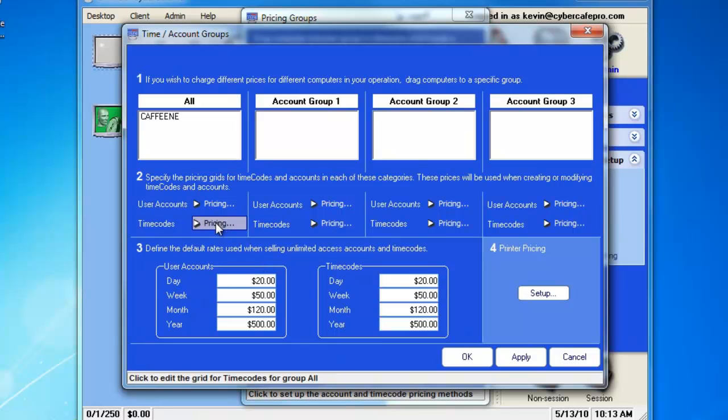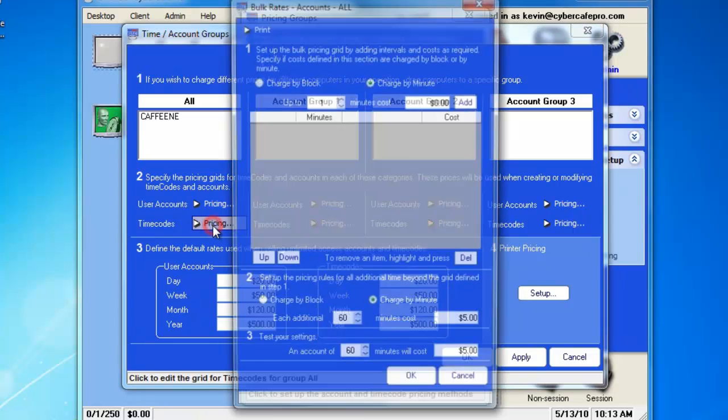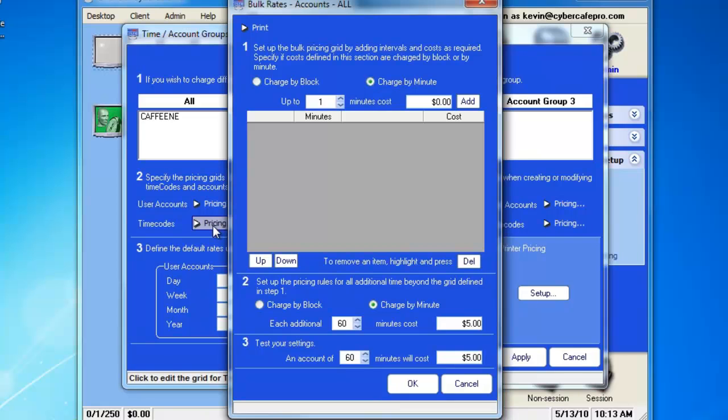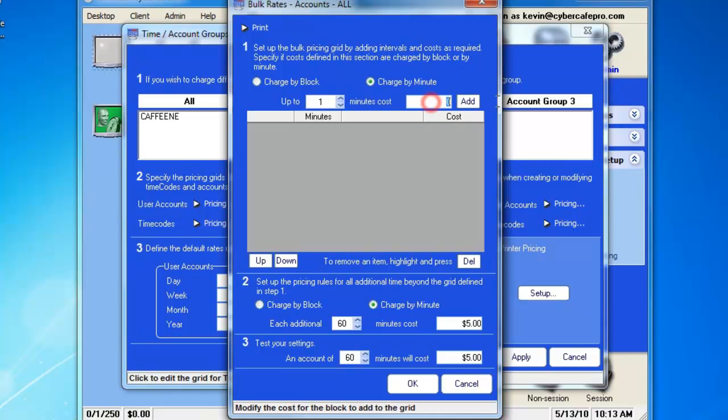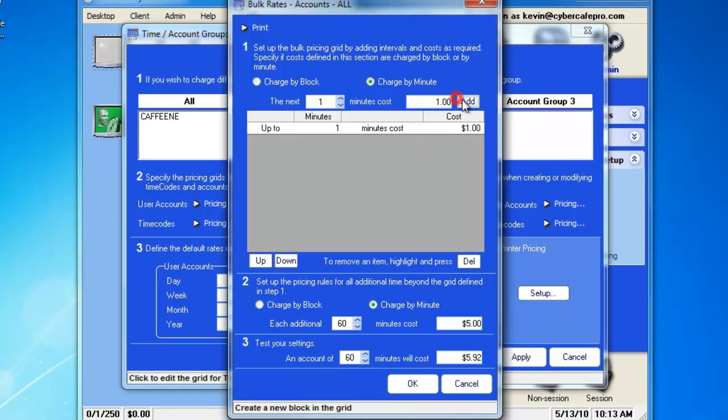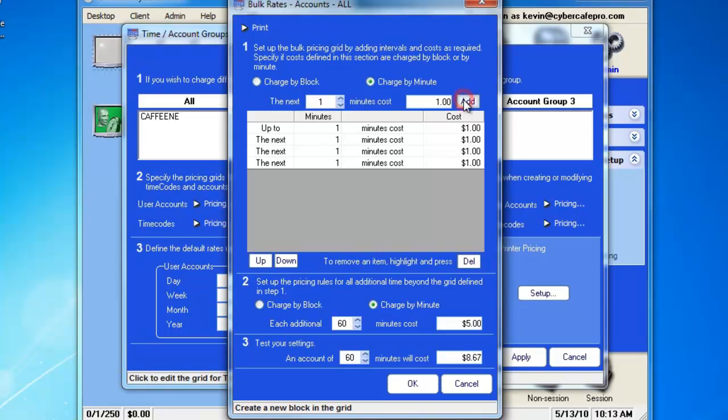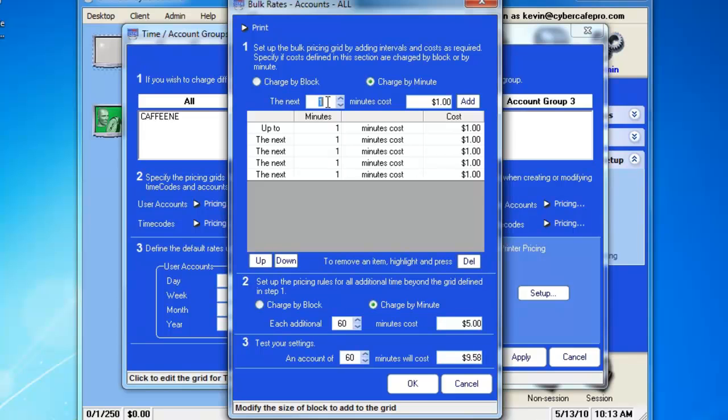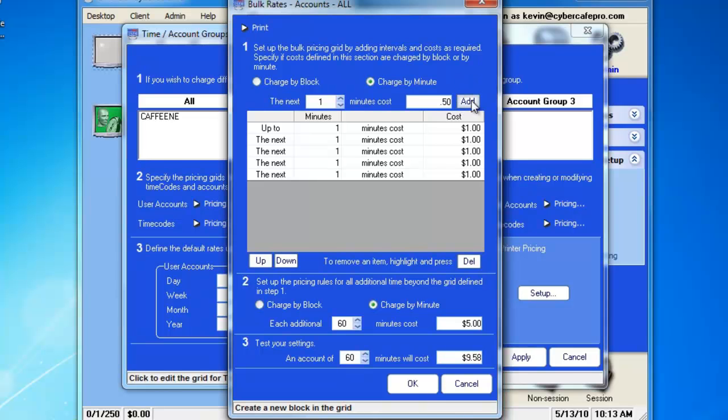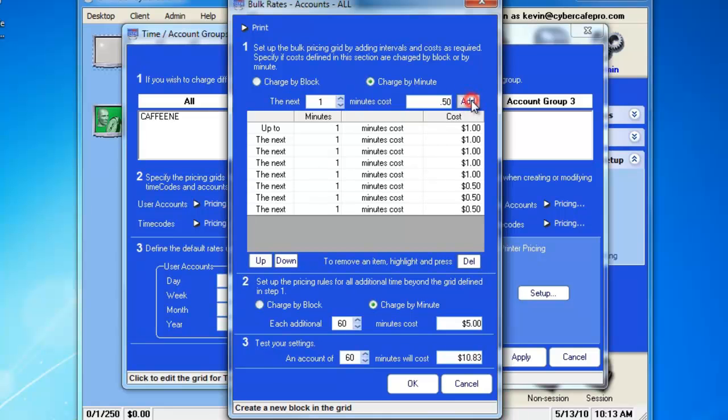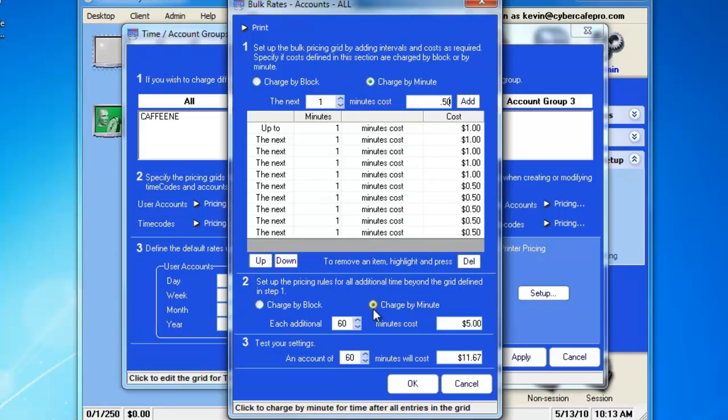We can now set up time codes if we choose to use time codes in the cafe. You'll see it is the exact same kind of grid system. Let's choose to do 1 minute costs $1 for simplicity. And we'll add that for the first 5 minutes. And then each additional minute costs $0.50. You can obviously do this in bigger time blocks if you choose, make it easier on yourself. We'll do that for the next 5 minutes.